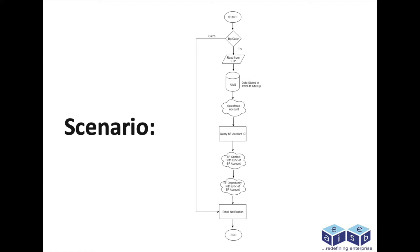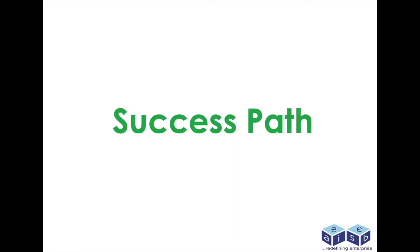After completion of all the processes, a notification mail will be sent to the user based on the result - success or failure.